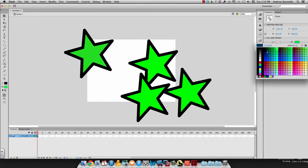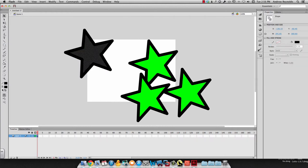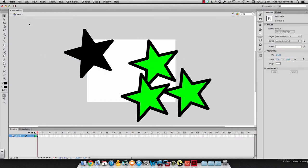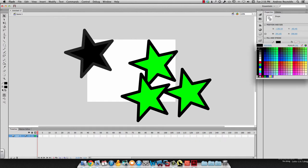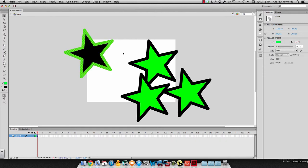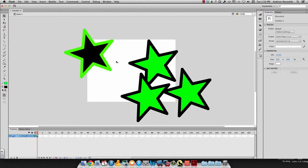If I want to make this maybe black, and maybe I want the stroke on this to be green. Just exactly the opposite of what it was. Okay. That's how you can change just one instance of it.